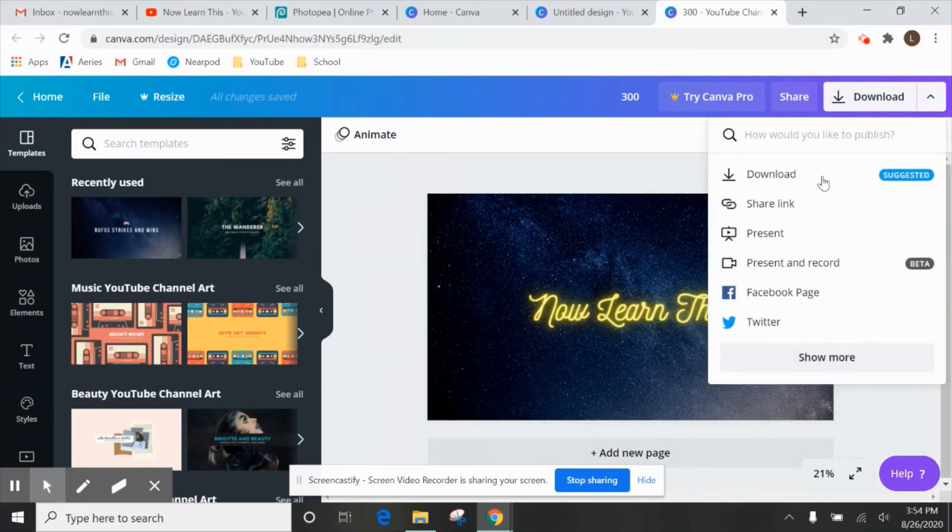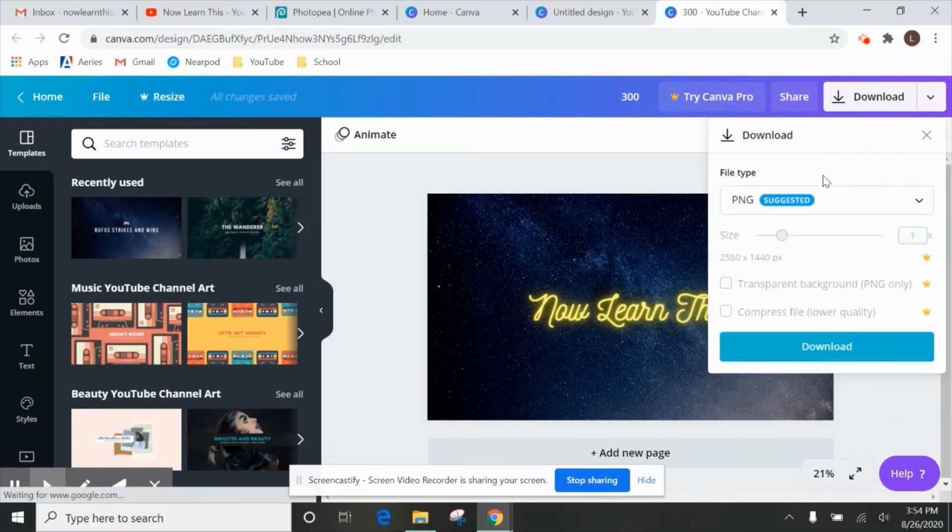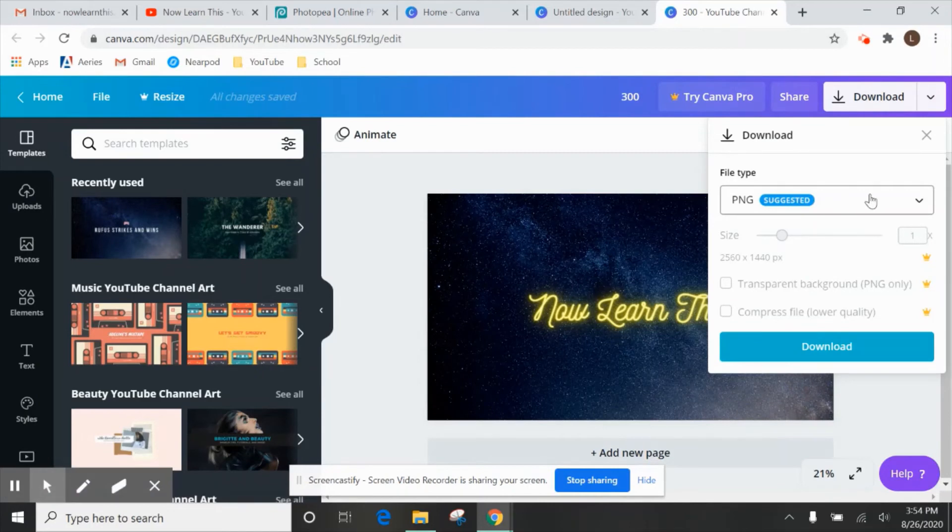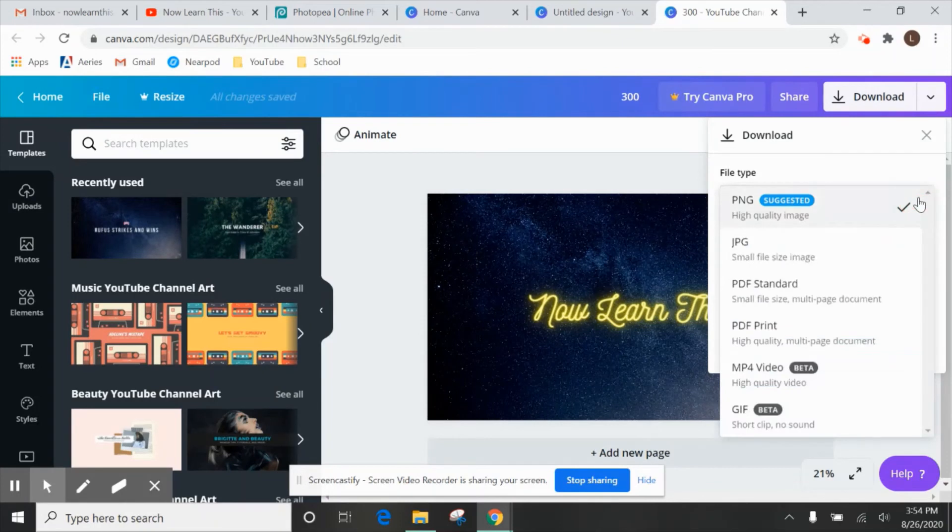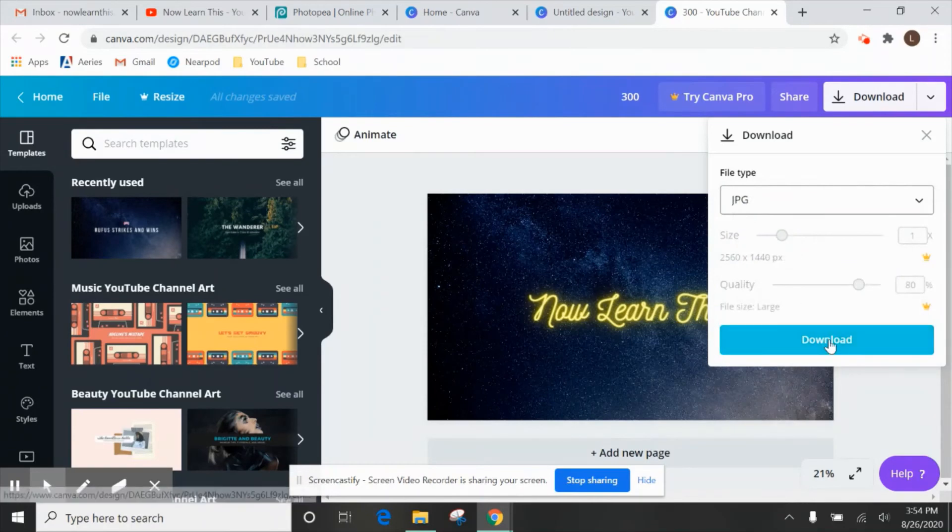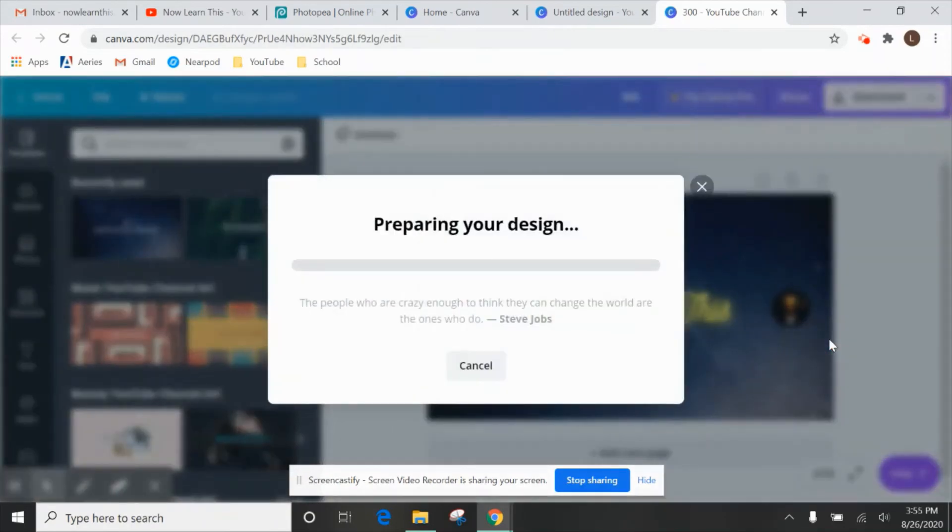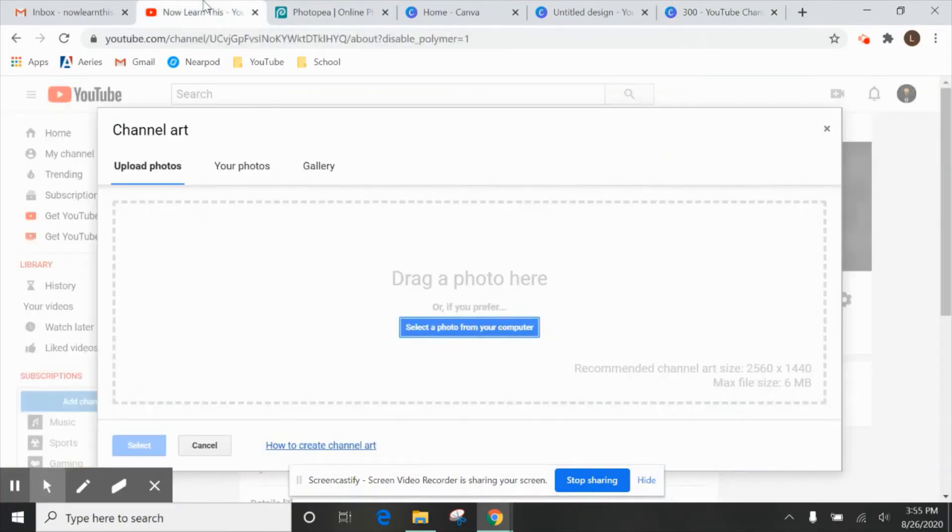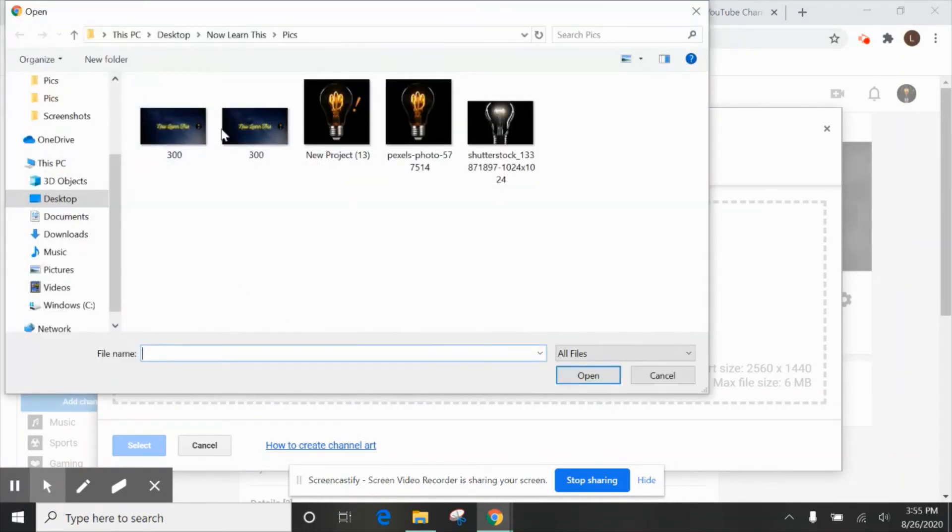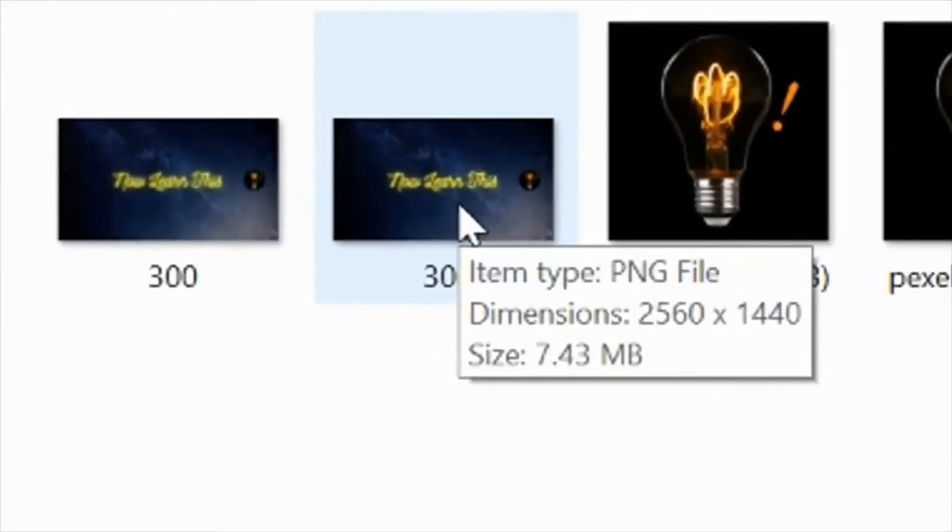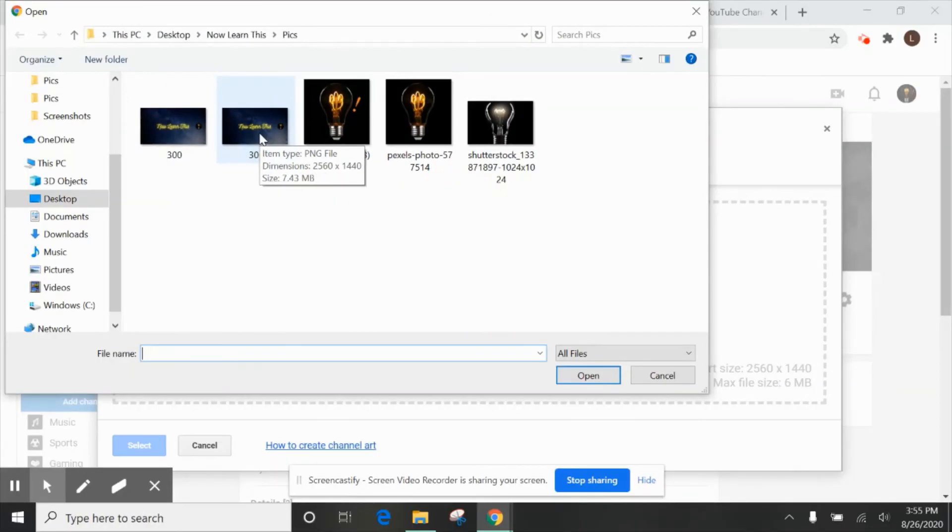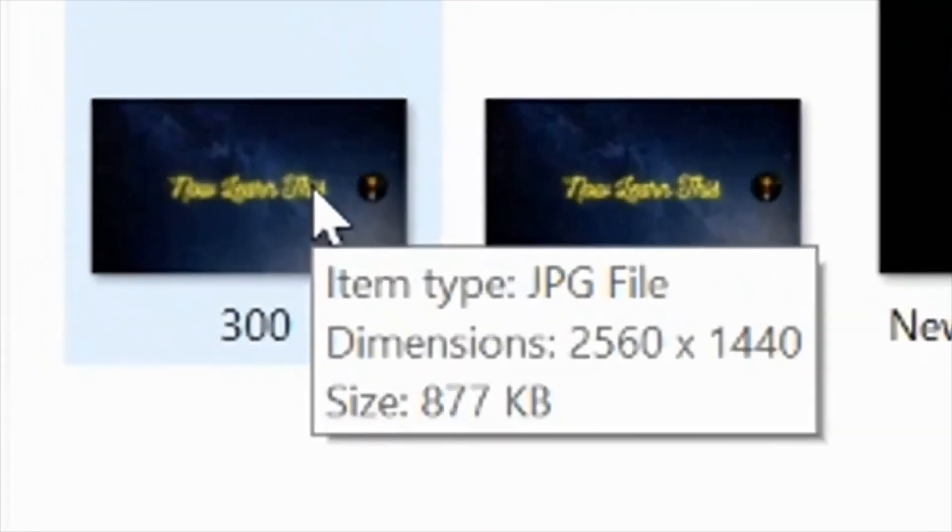And the first time I created it and I downloaded it. I just click download and PNG was suggested but unfortunately it was too big of a file size. So instead I'm going to actually go to JPEG right here and download. So when we go back here we can select photo from computer and the last time I did it this was the PNG right there and it was 7.43 megabytes. Remember our maximum size was 6 megabytes.